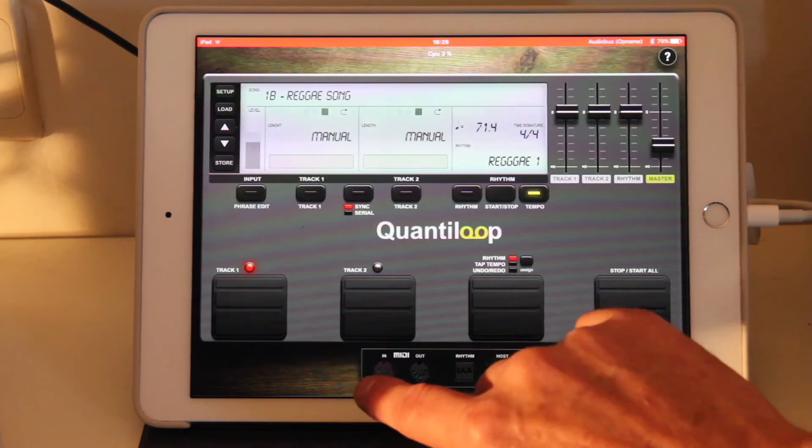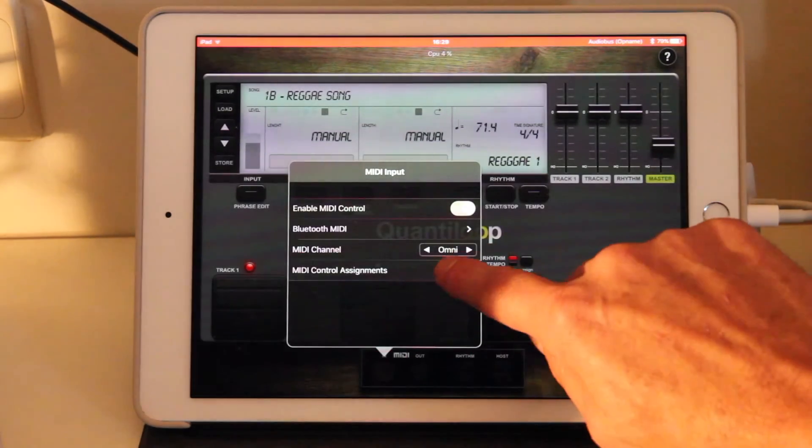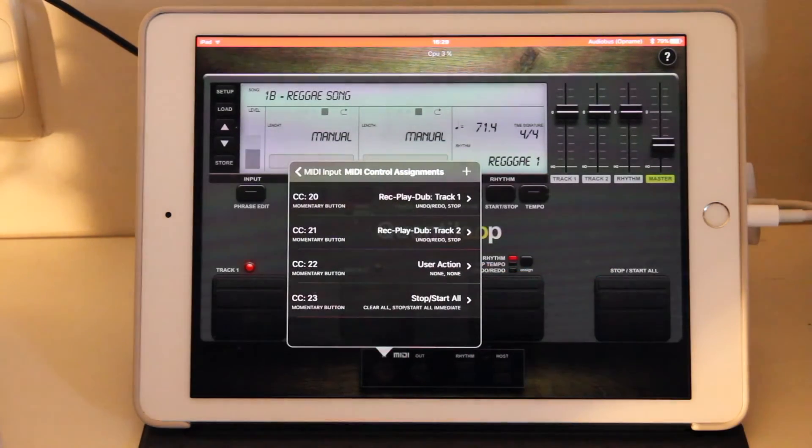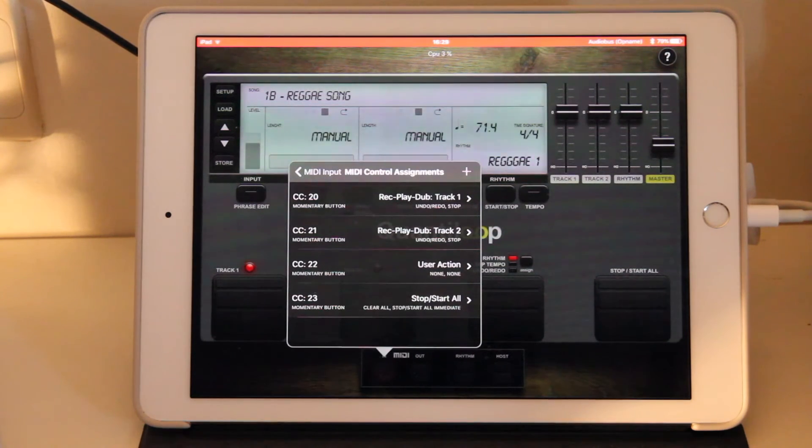Let's go back into the MIDI control settings. Now again, this is the default setup. And for entry level loopers, this is certainly the recommended setup.